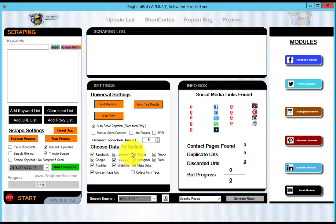Or you can choose to use the auto captcha solving option and connect a Death by Captcha account, and/or you can use the GSA Captcha Breaker. And there is a little bit of setup with that third-party application.